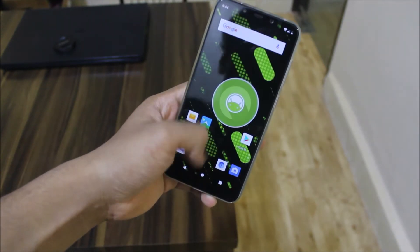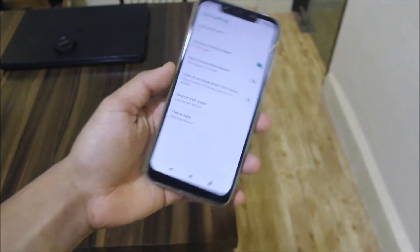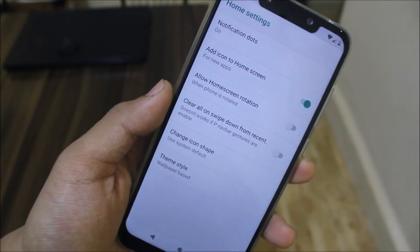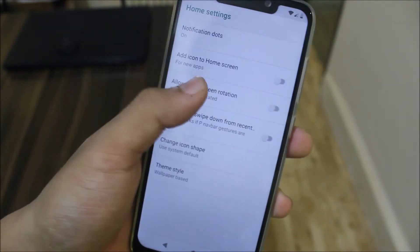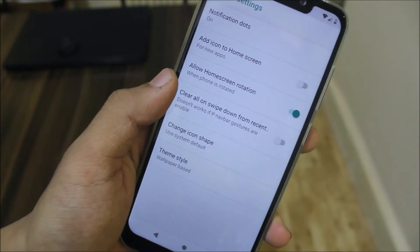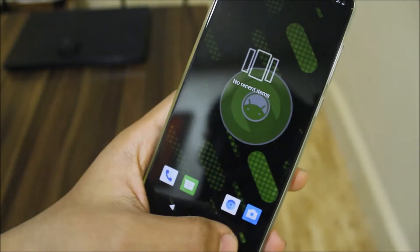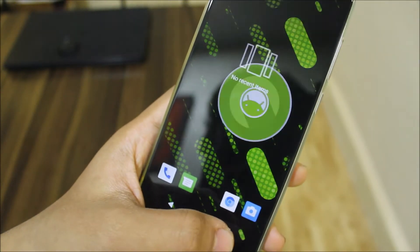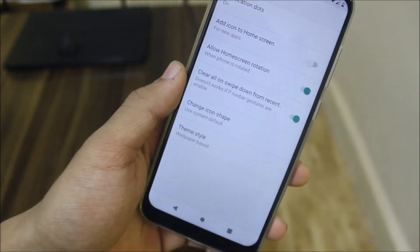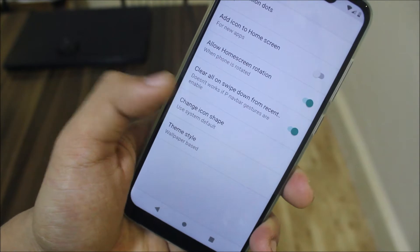Moving into the launcher, you get the Pixel Launcher with square icons. There are Pixel Launcher customization options including notification dots, icons to home screen, home screen rotation, and clear all on swipe down from recents. As you can see, if I swipe down in the recents, everything gets cleared — that's a great feature.